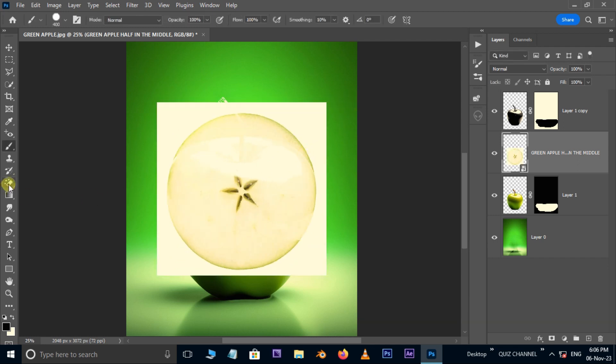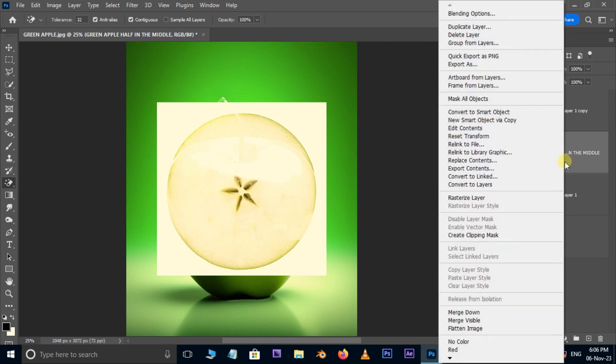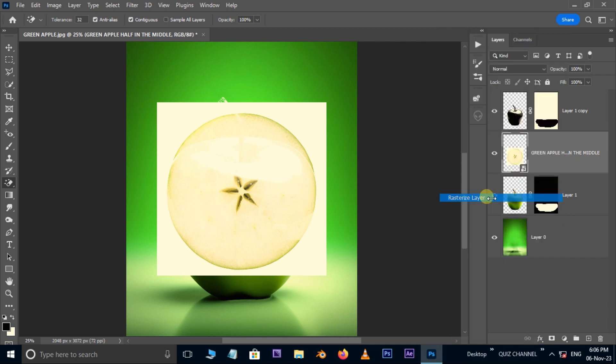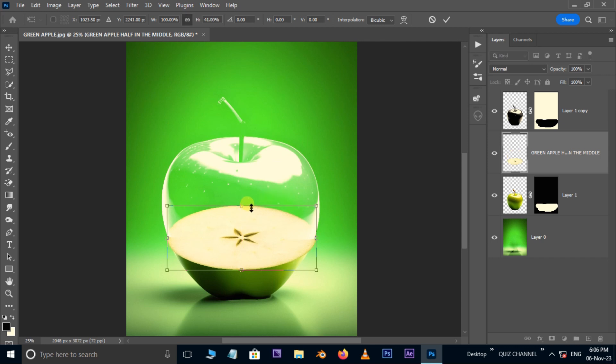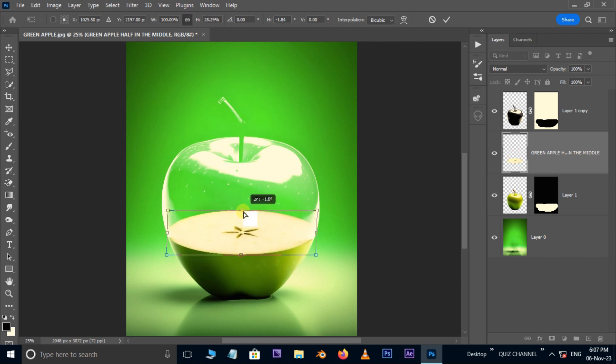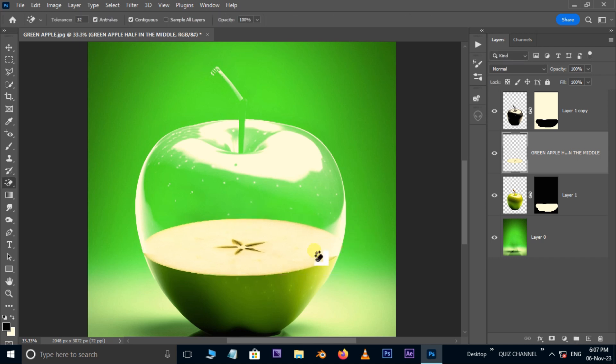Now take the magic eraser tool. Right click on this layer and choose the rasterize layer. Then erase the white background. Hit Ctrl T for transform and adjust the image like this. Hit enter.